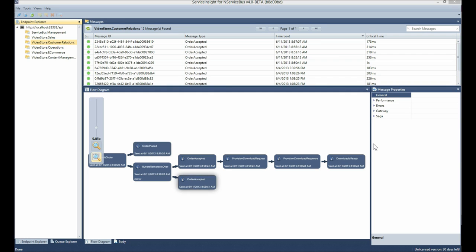Here I can see that I'm connected to an Endpoint Explorer, an endpoint service, and a management service that provides this endpoint data. The management service I'm connected to provides the backend auditing and functionality used by Service Insight.